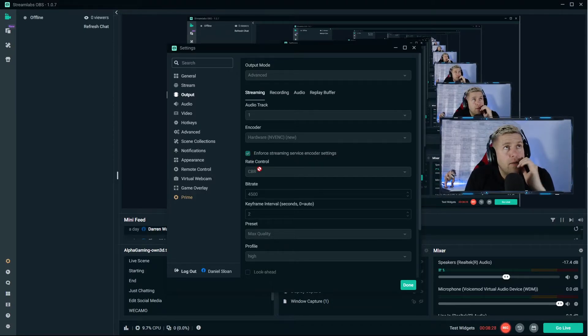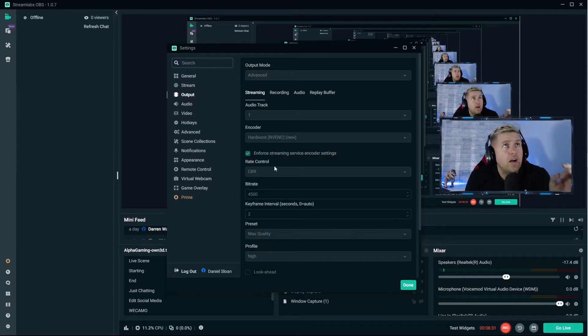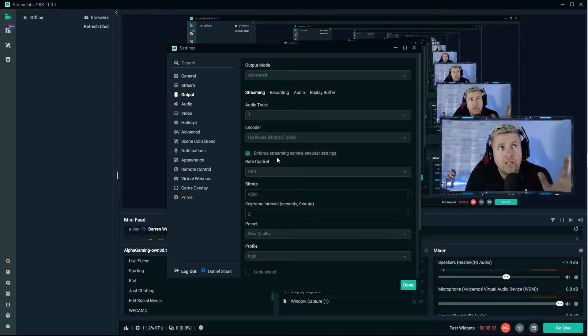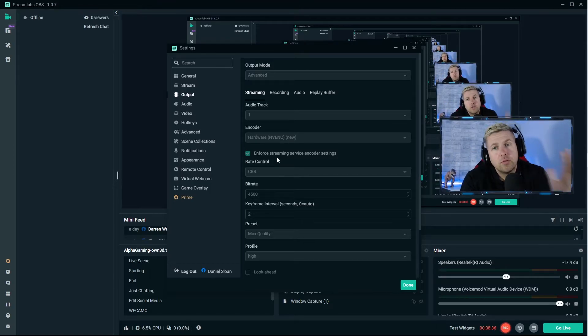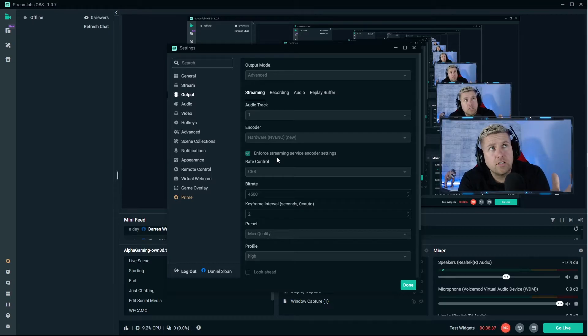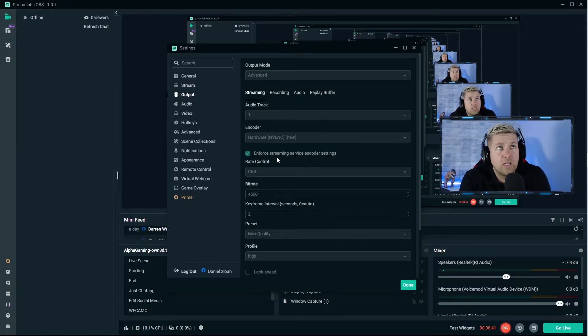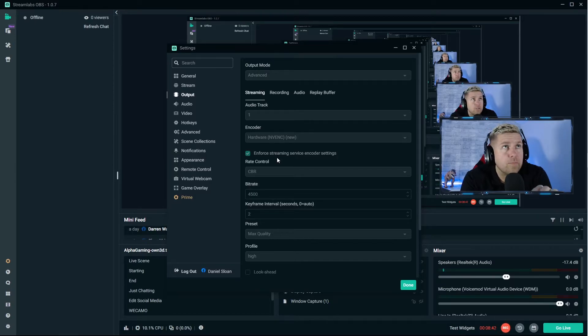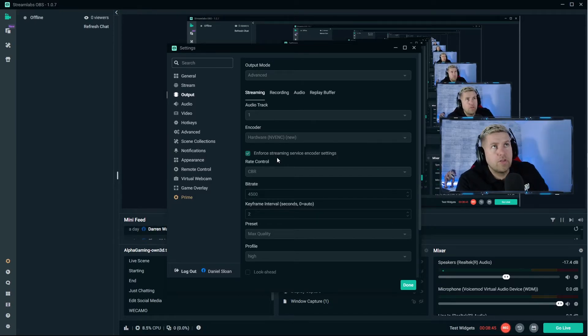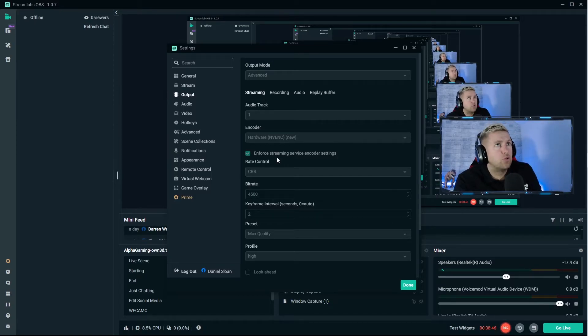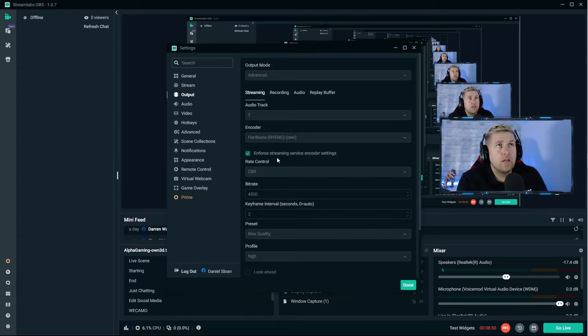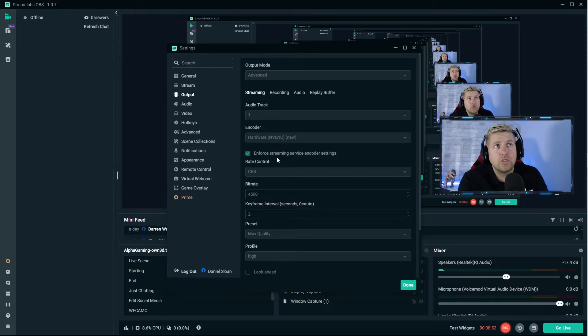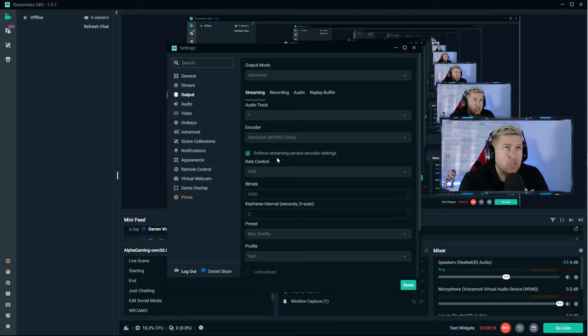NVENC is a small chip on an NVIDIA graphics card which is for the sole purpose of encoding your video, so it just frees up your CPU to do everything else it needs to do. But again it depends on your setup.